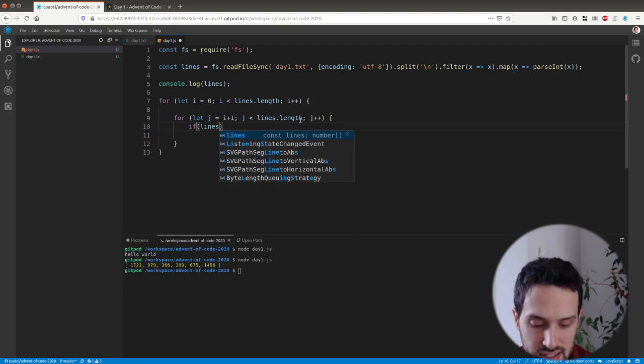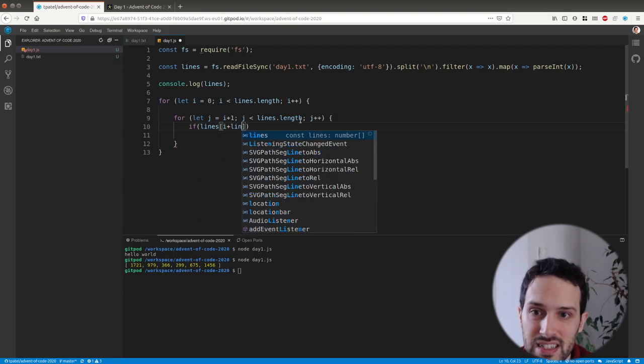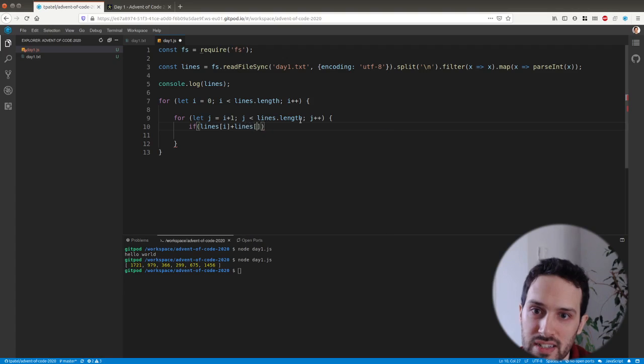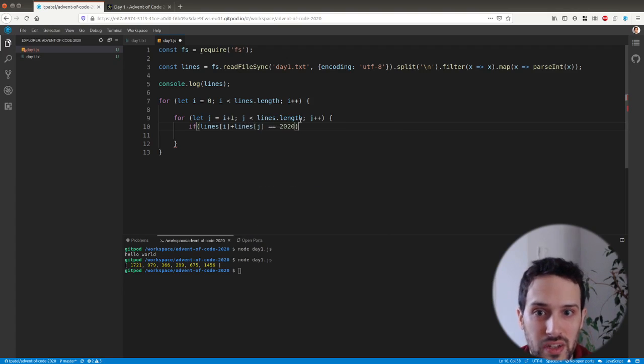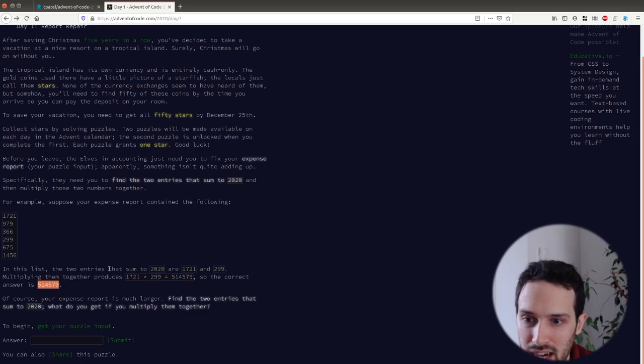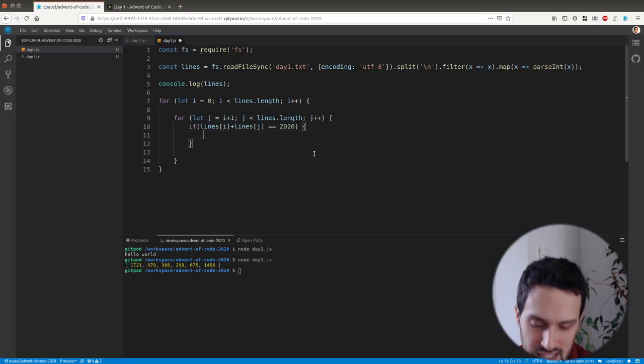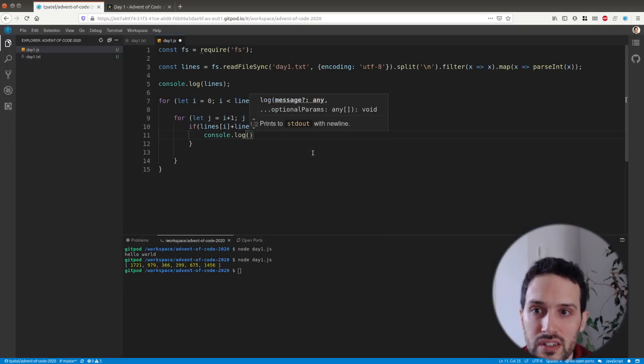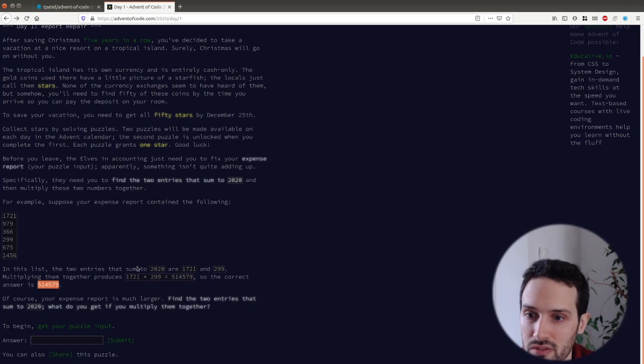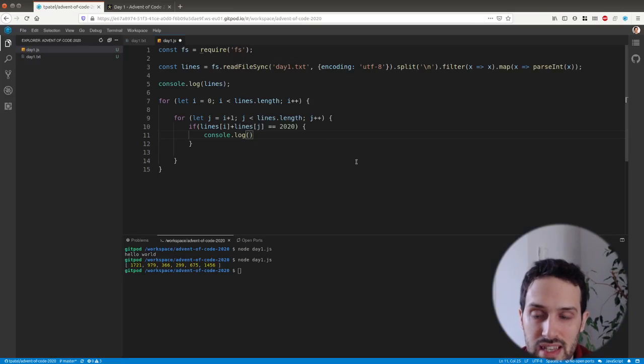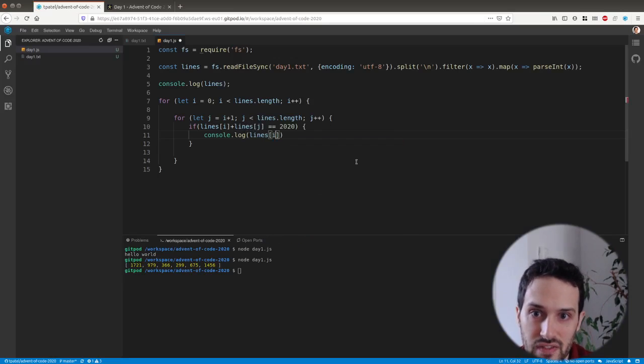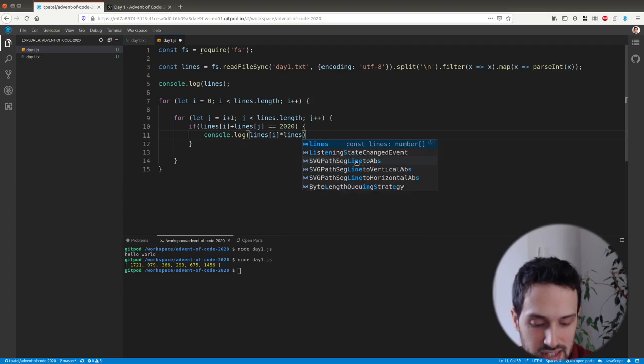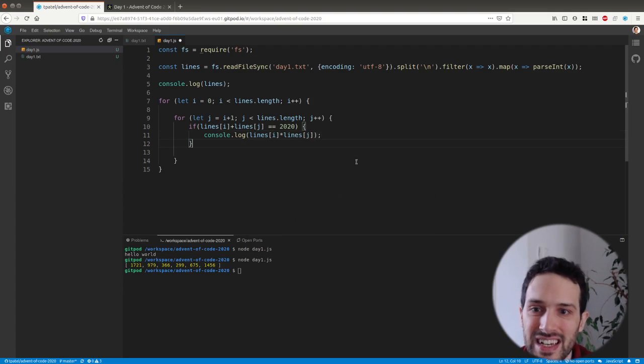And here we check if lines of i plus lines of j is equal to 2020, which is the sum that we want to have. In that case, we console log the multiplication of the two numbers. So we say lines of i times lines of j, and that should be it.